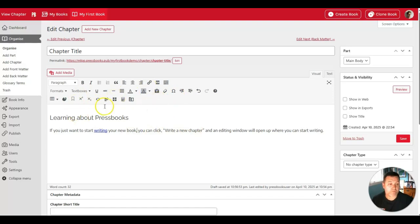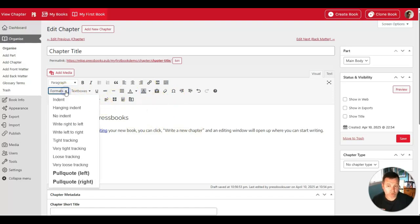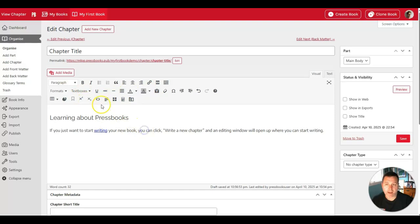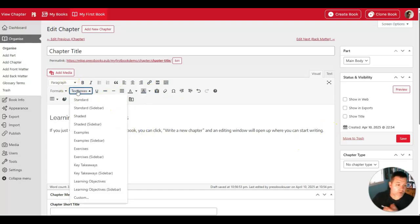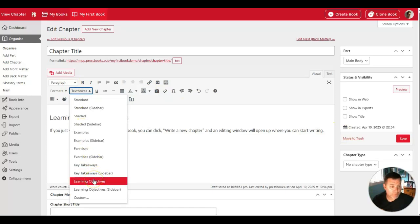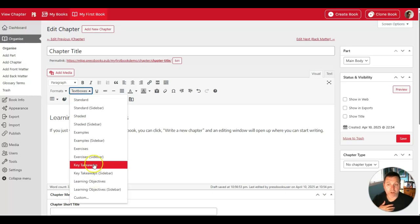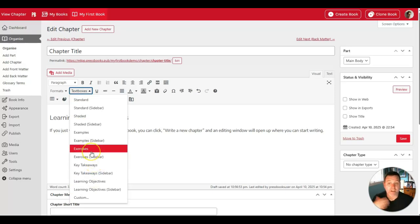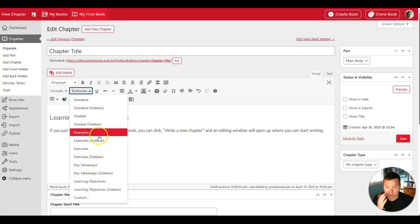There are other visual indicators here. Some have to do with how you can format your text, as well as creating custom text boxes. Many of these text boxes are useful when you're creating educational learning material. For example, you might want to create a learning objectives box, or a key takeaways box, or an exercises or examples box.